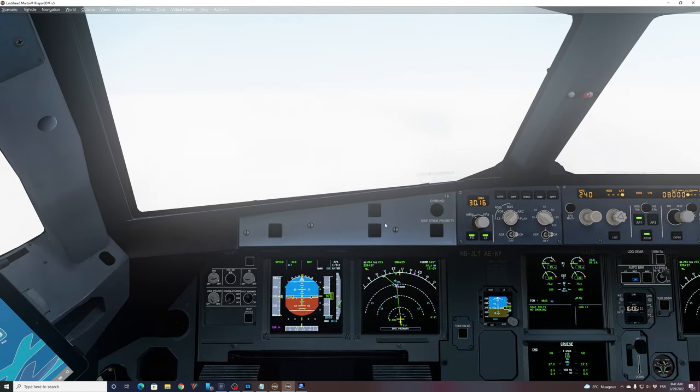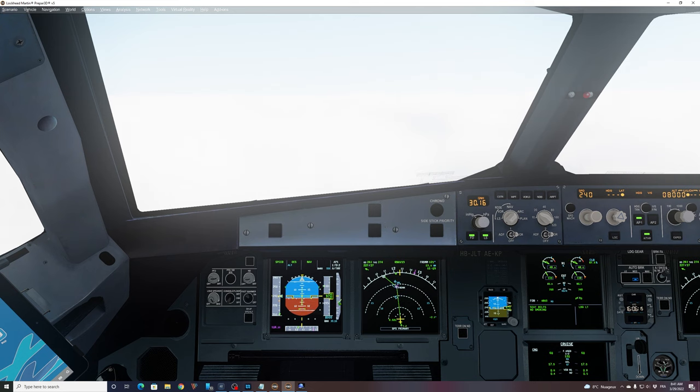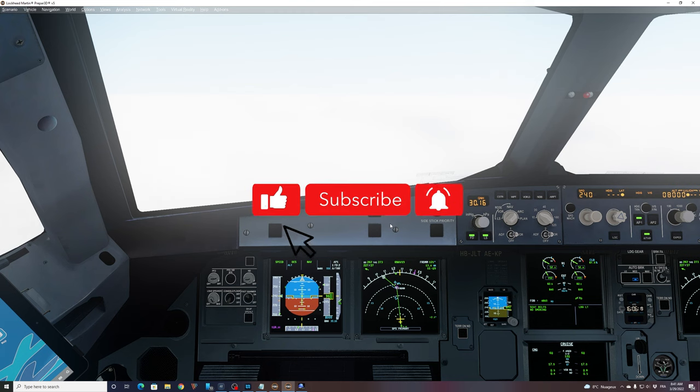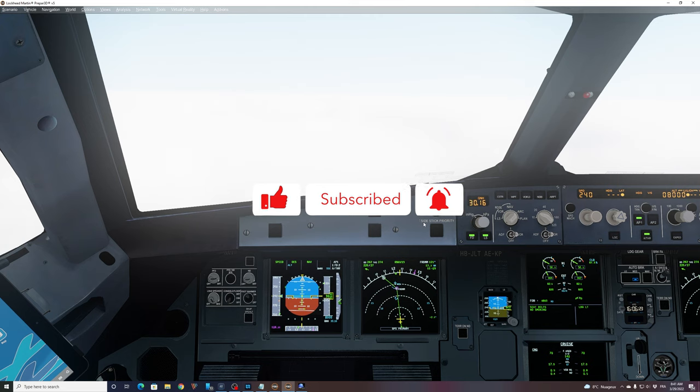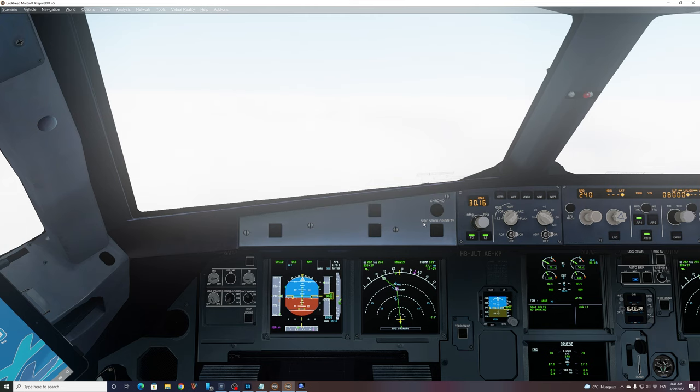All right, guys, this was just to show you how easy and how fast you can fly an approach with FSI panel, even on a complex aircraft like the FSLAB A320. You can fly it within a few seconds. Thank you for watching. Hope you liked it. If you have any questions or comments, please drop your questions in the comment sections below. Thank you. And as always, fly safe. See you. Bye-bye.